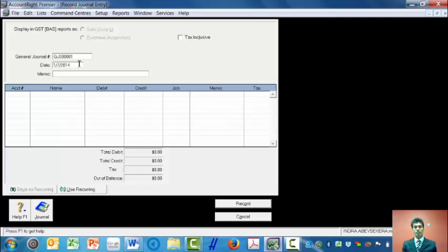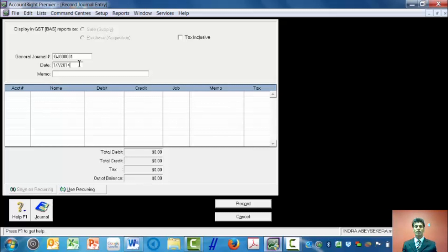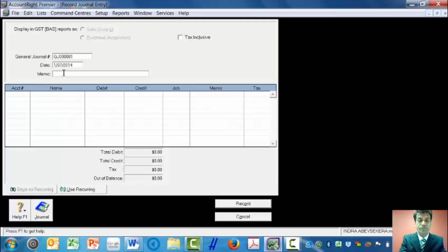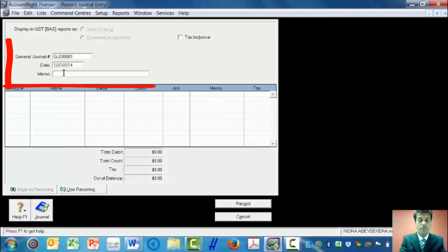This is on the company that I have created called Indra Abyssacra, which has the financial year starting from 1st of July 2014 and ending on 30th of June 2015. Because the transaction took place on 1st of July, I change the date to 1st of July. On the memo, I will write here capital contribution by Adrian.